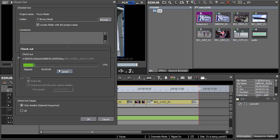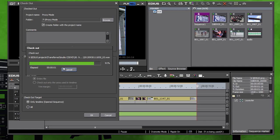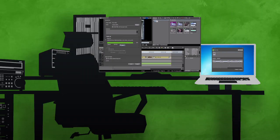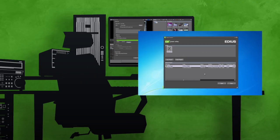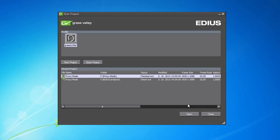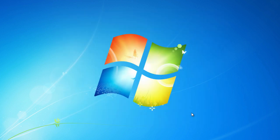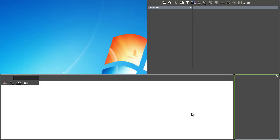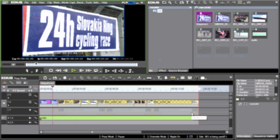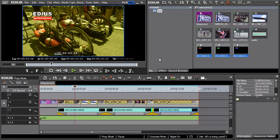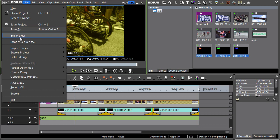The subsequent project changes will be done on the laptop. Start EDIUS and open your project from the external hard drive. The project is automatically launched in the proxy mode. We've made several changes on the timeline and also added new titles. Let's save the project and return to it at the workstation.